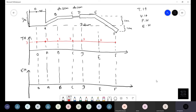For elevation head: at O it is 3 m, at A it is 0, at B it is 1 m, at C and D also 1 m, at E also 1 m, and at F it is minus 1 m. This is fairly straightforward — directly readable from the geometry.